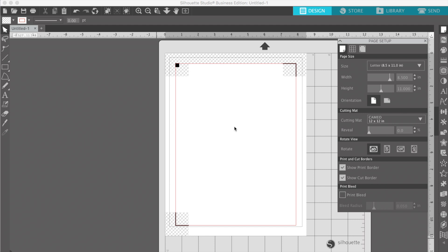Hi everybody, welcome back to my channel. Today I'm going to be showing you how I make some of my stickers in Silhouette Studio. I had a request for this video and I also thought this would be an interesting video just to show people how I make them. There's probably quite a few different ways that people make stickers, but I'm just going to show you how I do things.